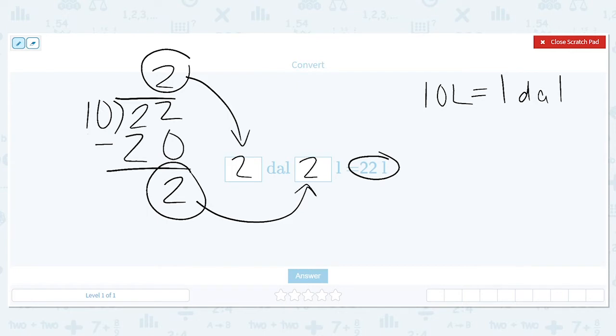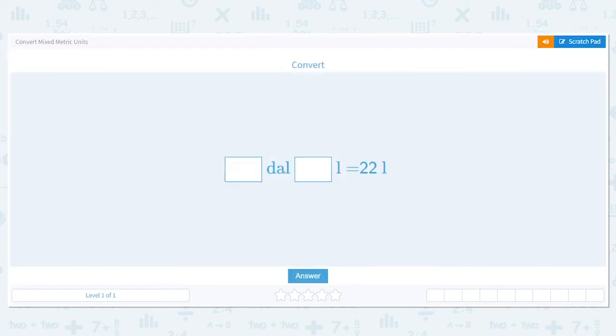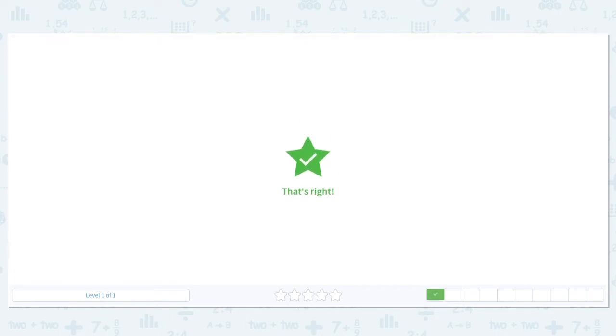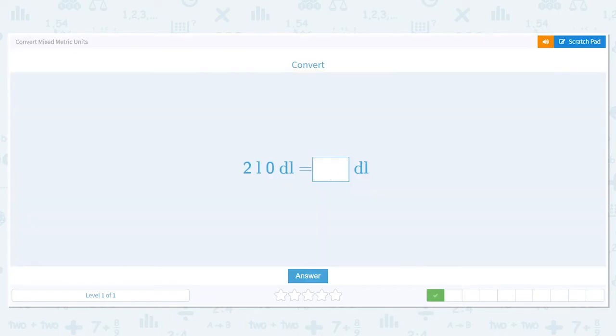So my answer is 2 decaliters and 2 liters.